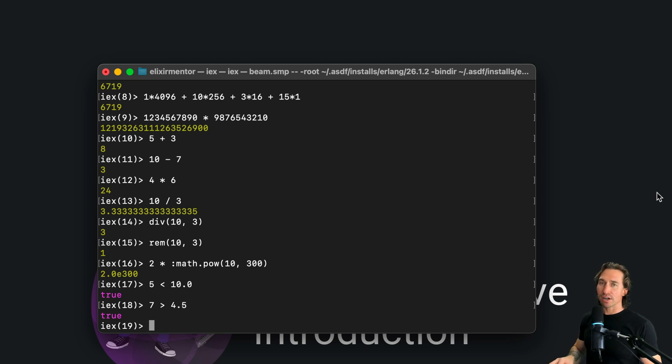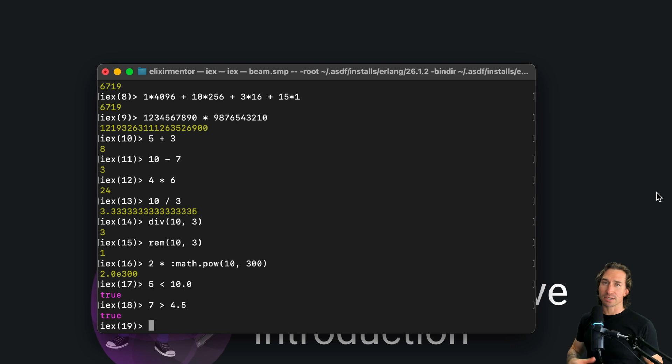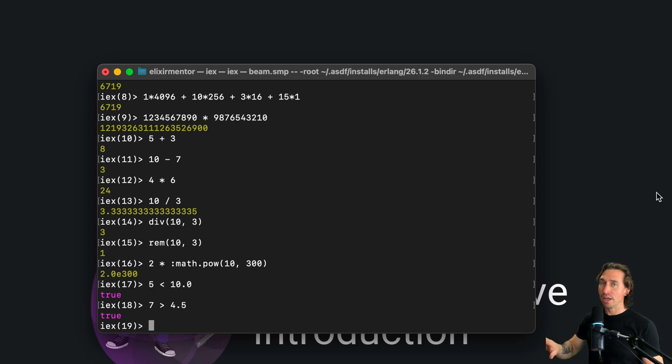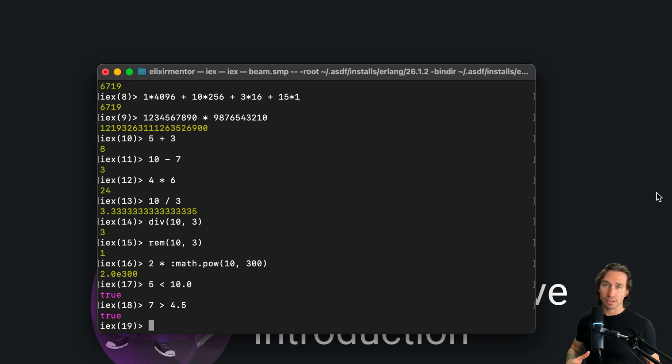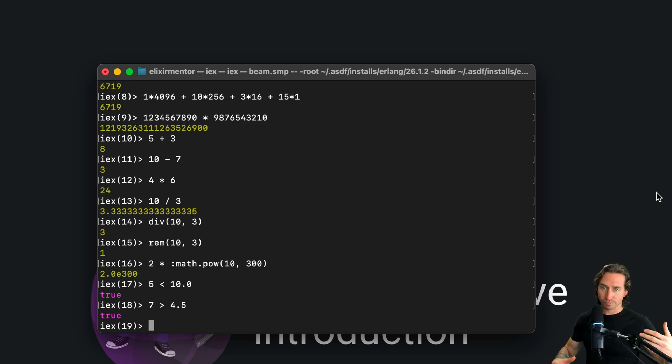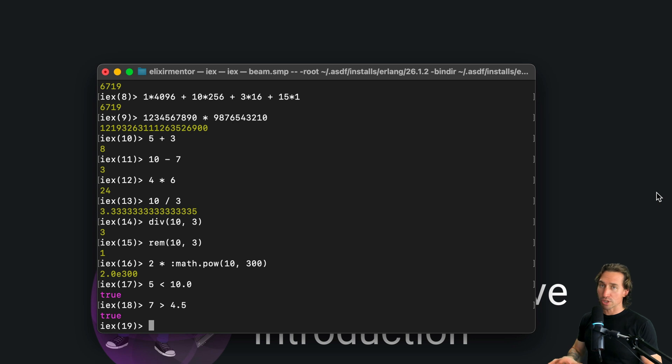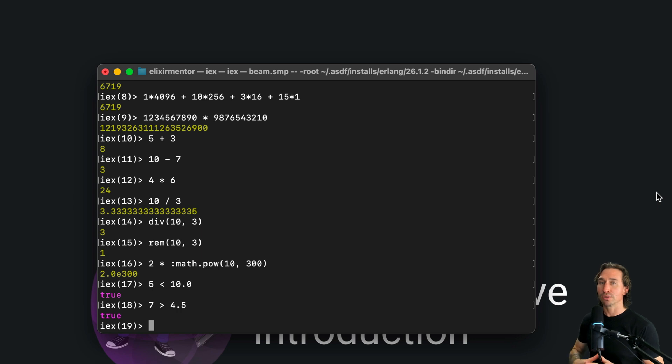Now Elixir categorizes integers as small or big. And this is basically just depending on their size. This mainly affects how the beam, the Elixir virtual machine, processes them. So particularly in terms of performance. So now keep in mind the larger the integers, the more memory they chew up. This is especially crucial in scenarios where performance is key. So even though Elixir is pretty efficient with handling big numbers, you want to keep that in mind.